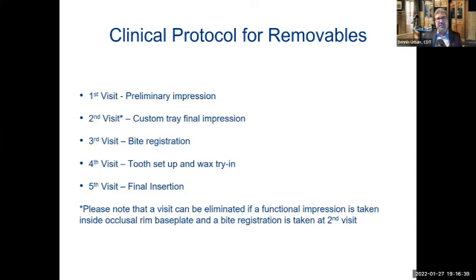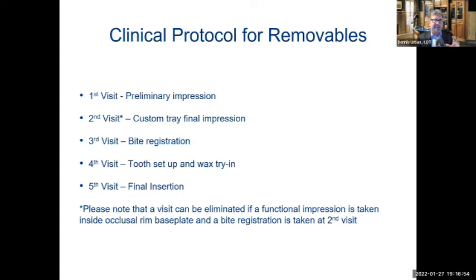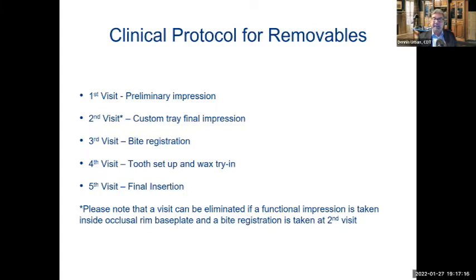Let's talk about the traditional clinical protocol for removables — usually about a five-visit scenario. First visit is the preliminary impression; second visit is the custom tray final impression; third is the bite registration; fourth is the tooth setup and wax try-in; and ideally the final insertion. A visit can be eliminated if a functional impression is taken inside the occlusal rim base plate and the bite registration is taken at the same time at the second visit — giving you a four-visit denture. With digital dentures we're now trying to achieve three to four visits.